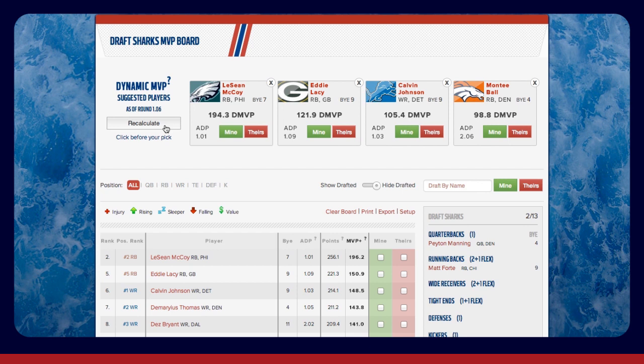Positional scarcity, ADP, and your team needs will always be factored in throughout your draft. Your MVP board will guide you every step of the way, regardless of how many rounds you go.